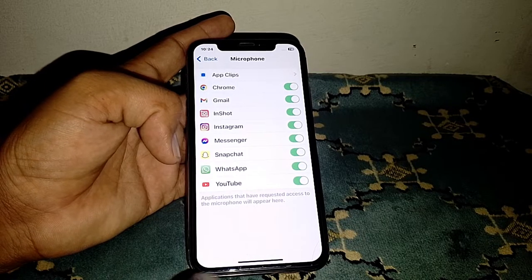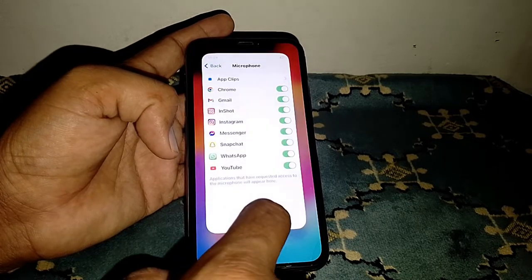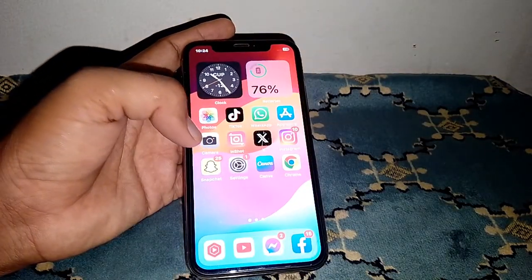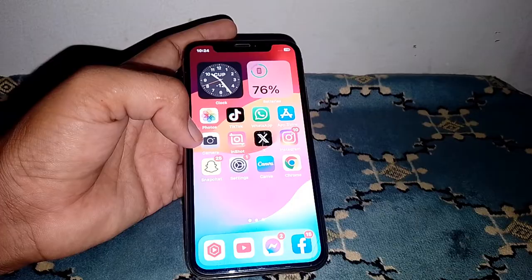However, we don't have the option to remove microphone access from the Phone app itself through this menu. If you want to do that, you'll need to close this page.